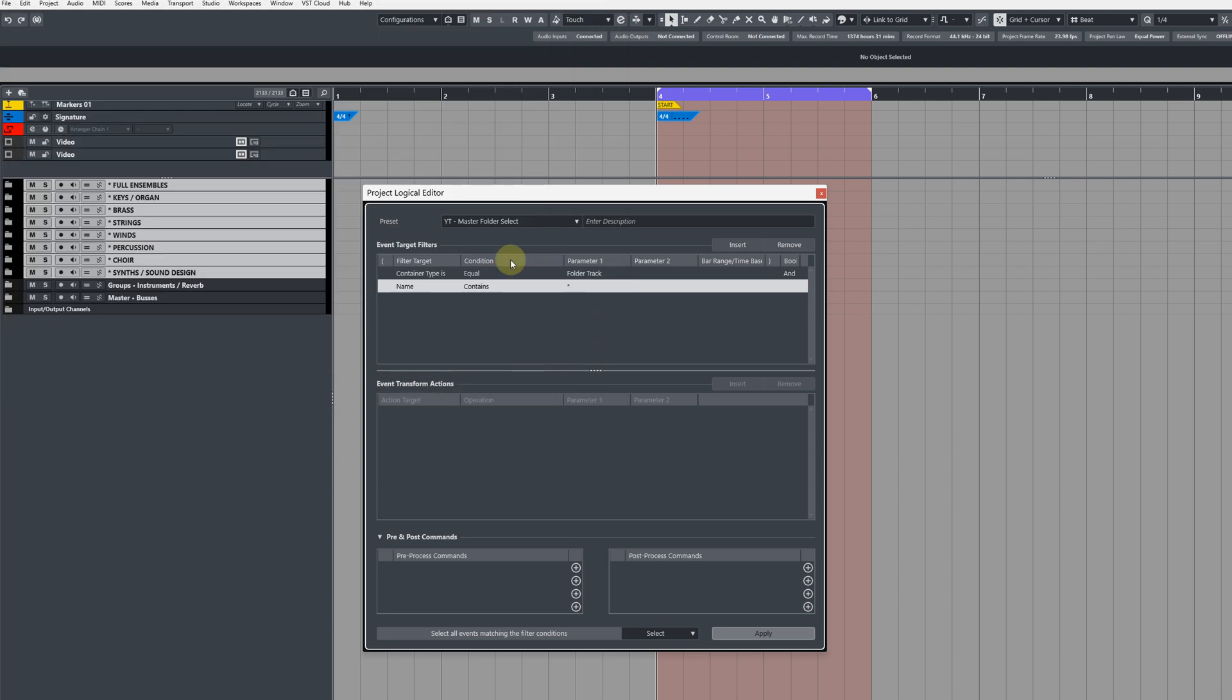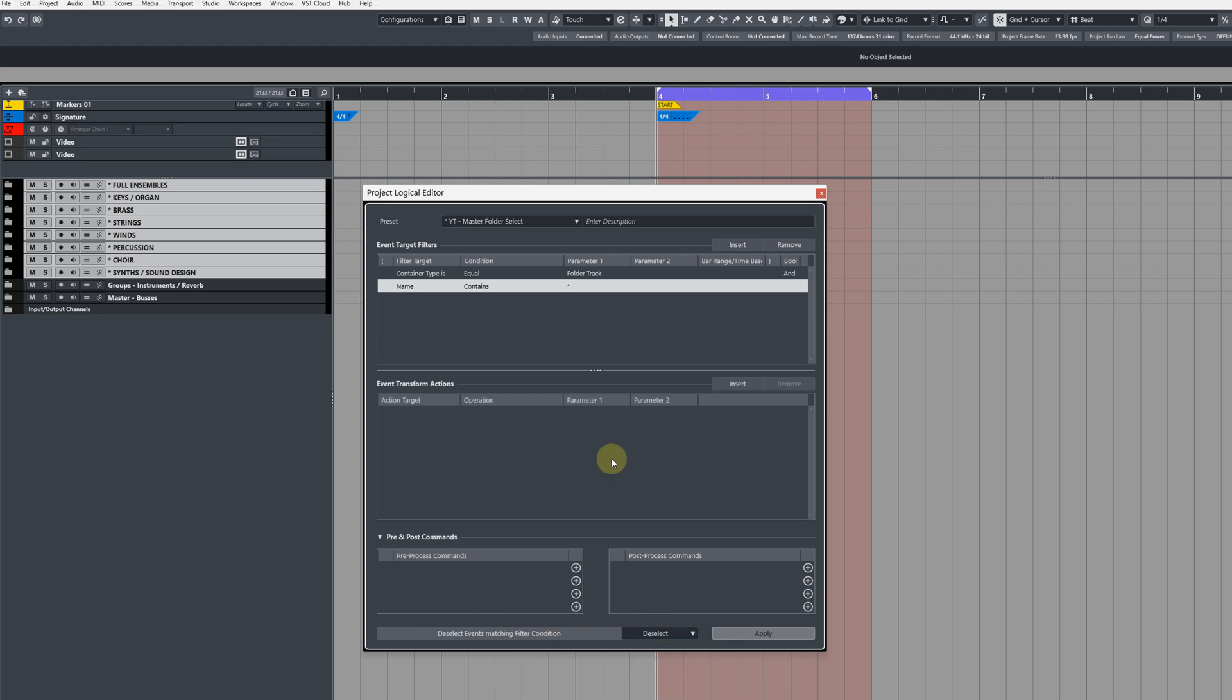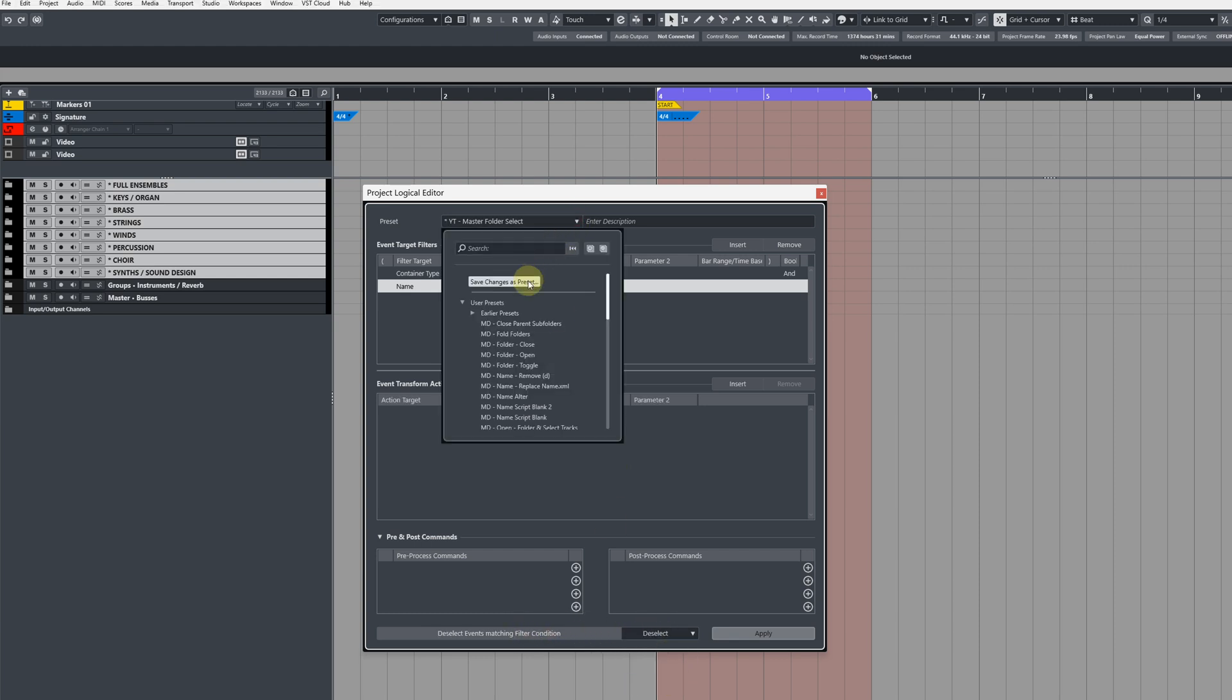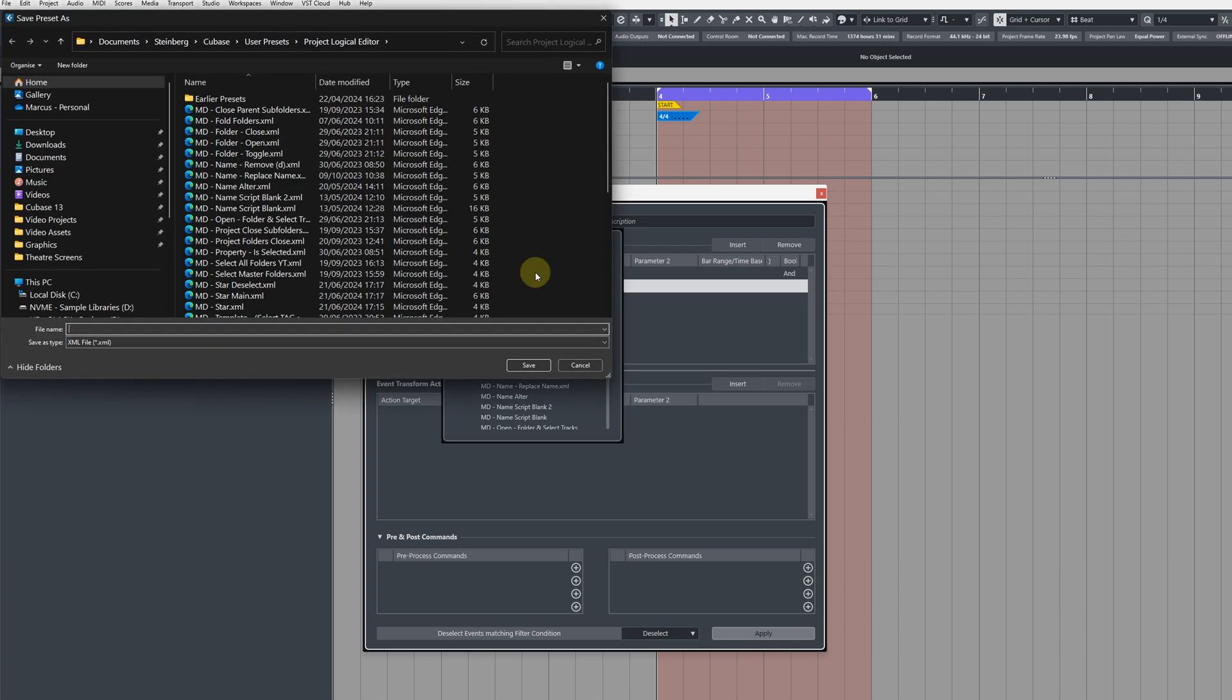Now while we're here, we're going to create a variation of this and it'll deselect folders and this will be the command that we use last in the chain. So at the very bottom, go to filter conditions and change this to deselect, and then again save this as a preset giving it an appropriate name.